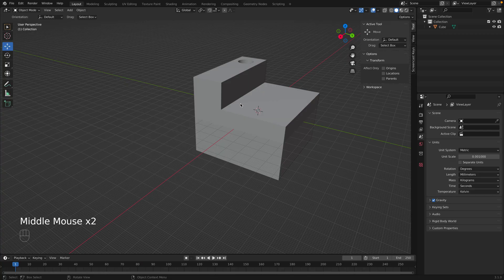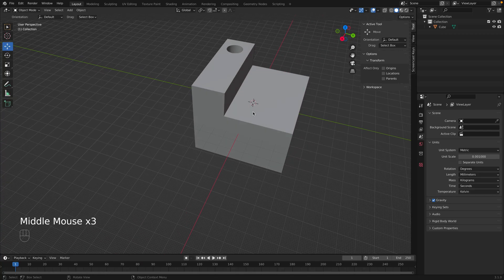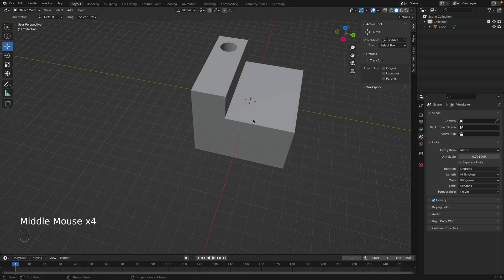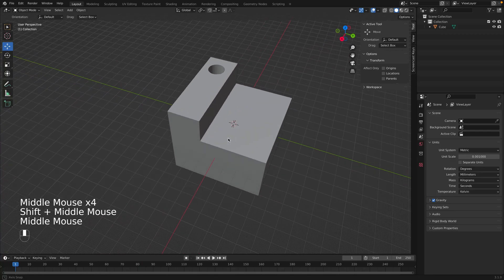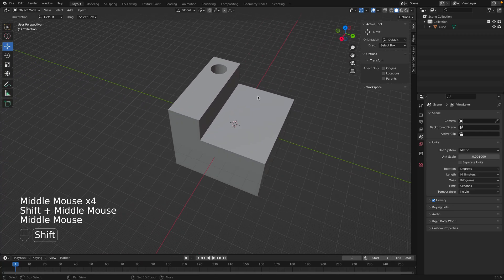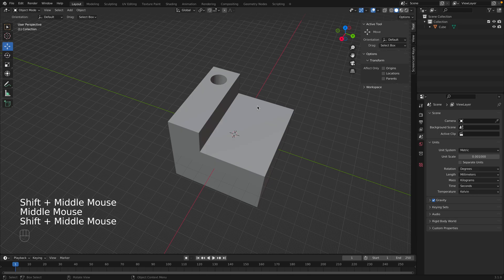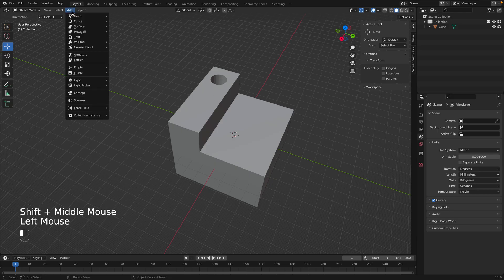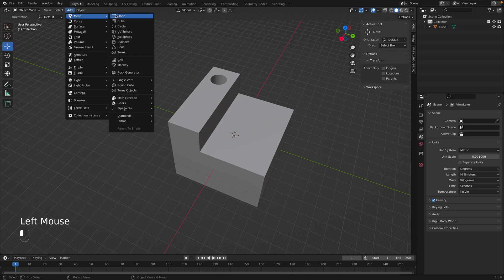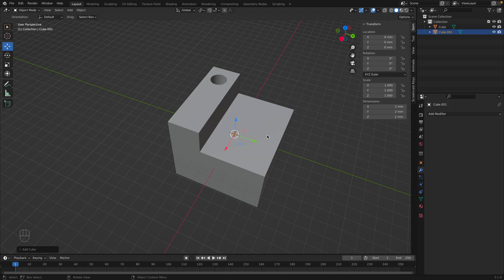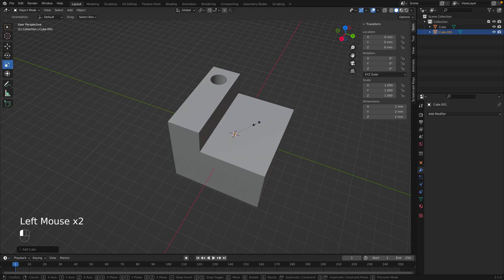So now it kind of has this stair step like that, and we can start cutting some more holes and slots into it. So I'm going to go to Add, Mesh, and let's do on this entire area here. So I'm going to add a cube, and I'm going to scale that cube.